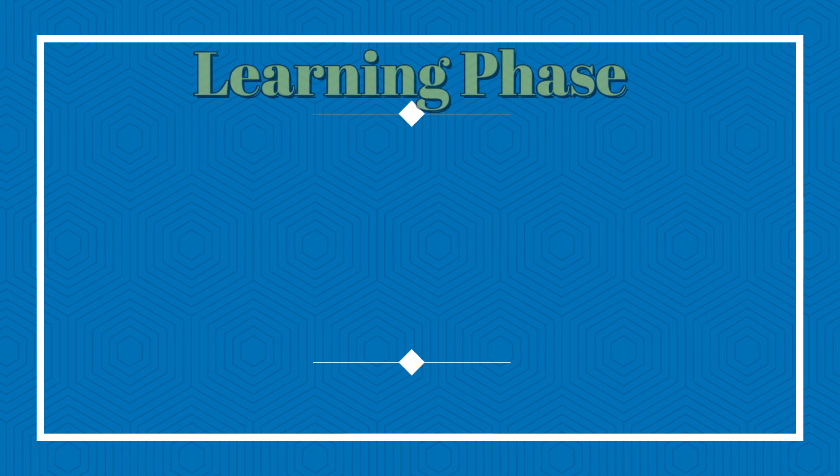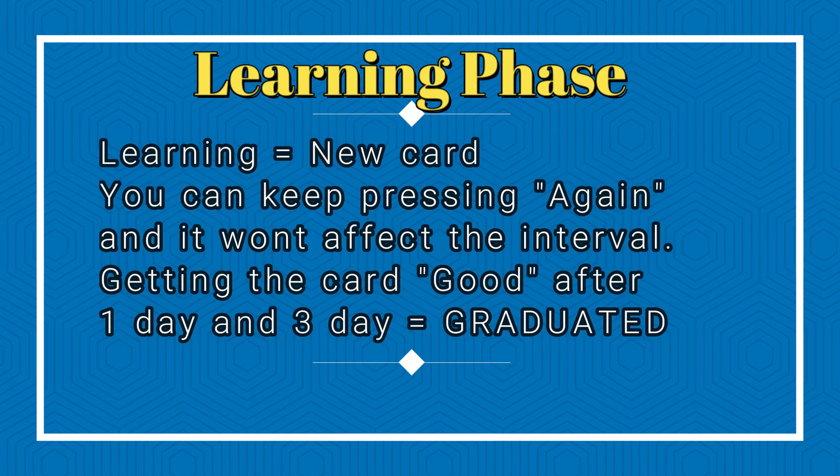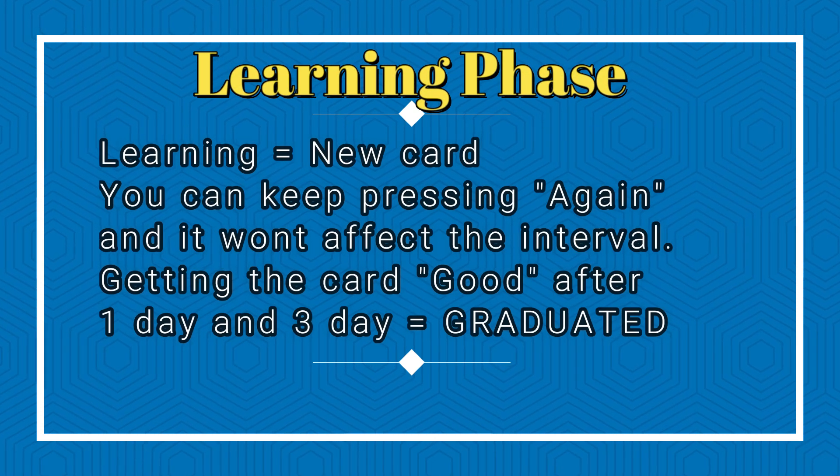So when a card is being learned, it's in the learning phase. So you can get it wrong as many times as you want, and that won't affect anything. So you can keep pressing again until you know it really well.